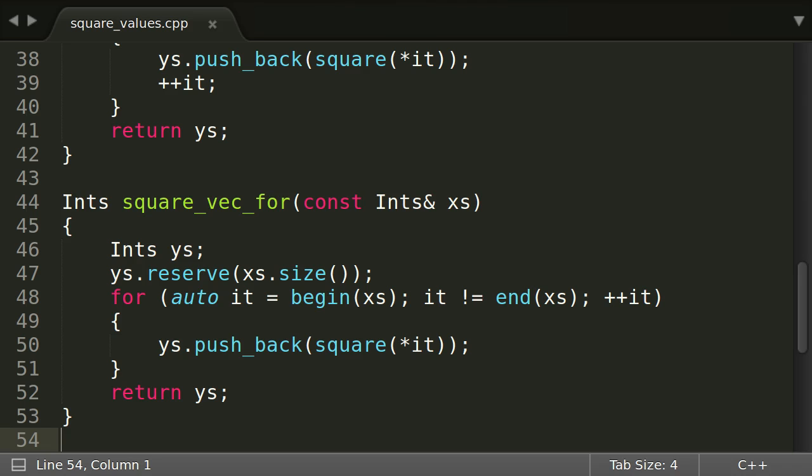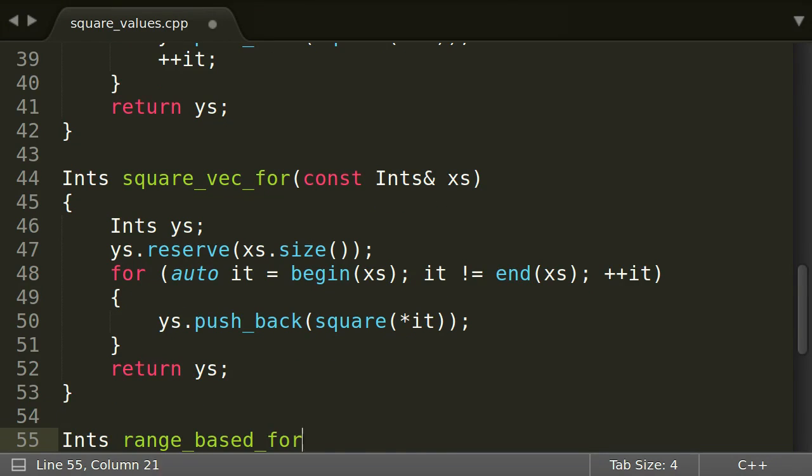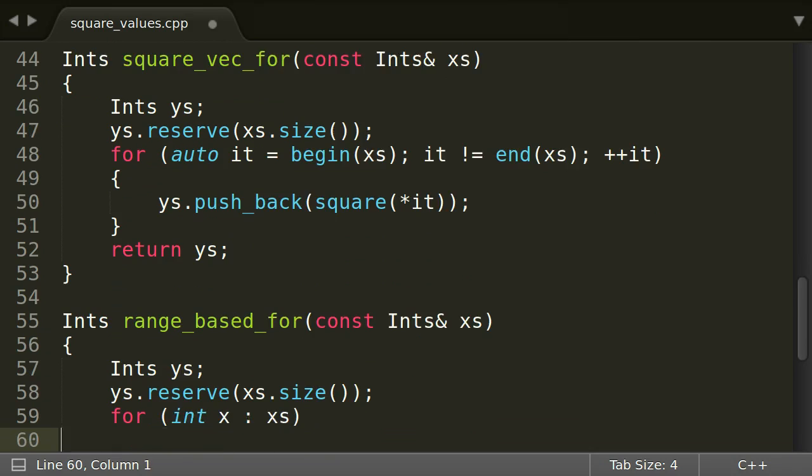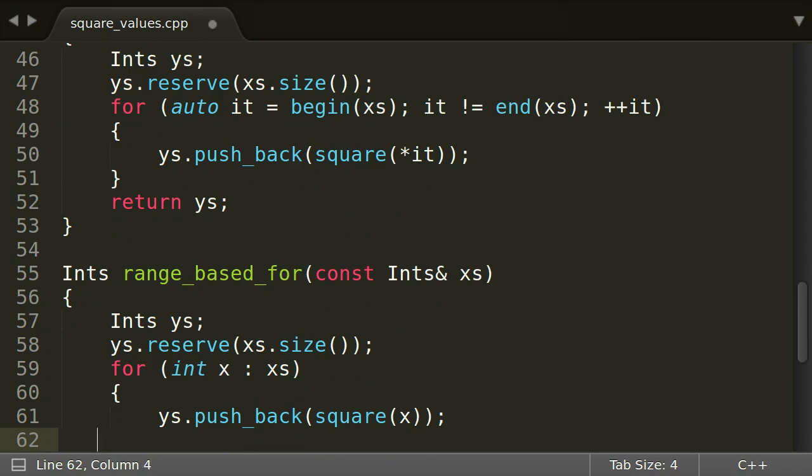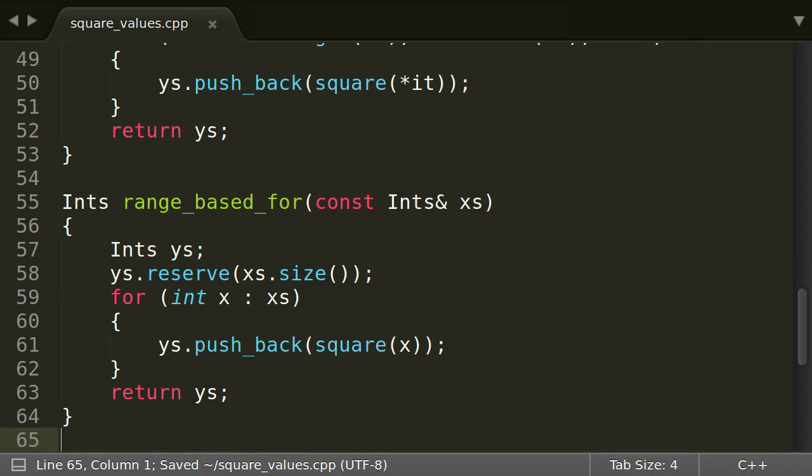Luckily, since C++11 we have range-based for loops. They are much better. This is nice, because we do not have to deal with iterators anymore.